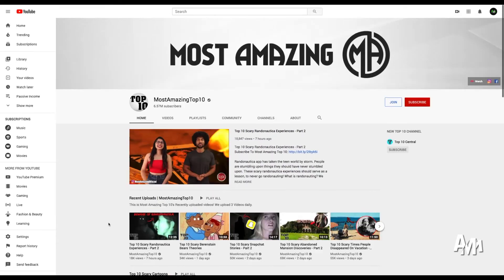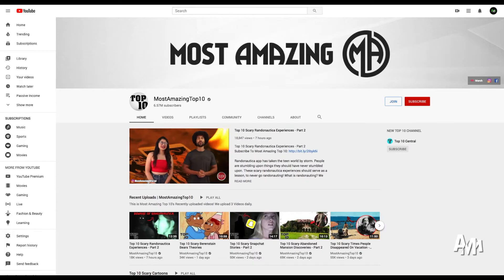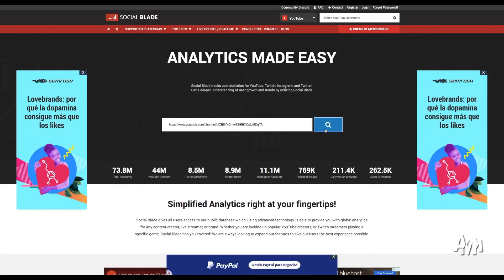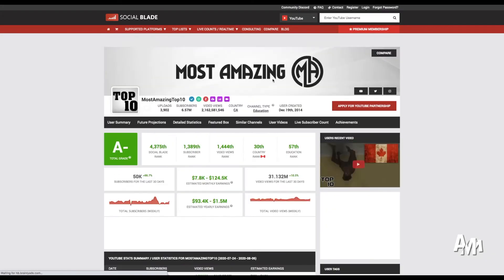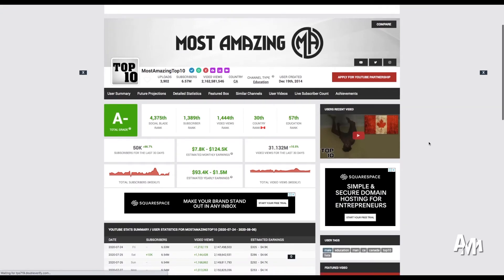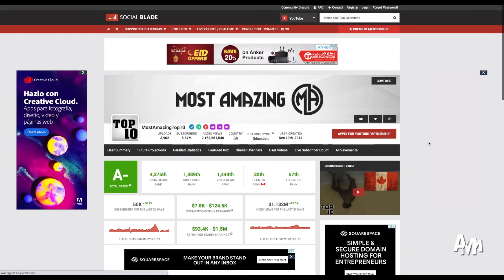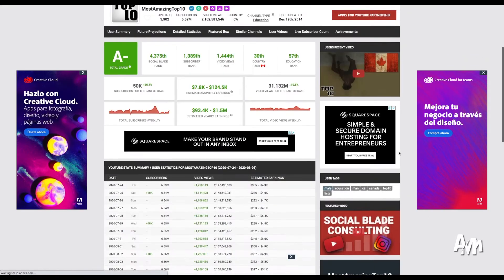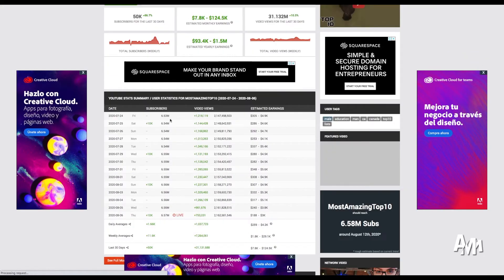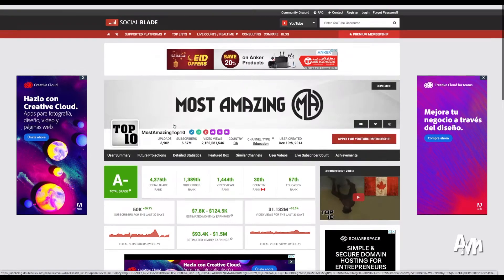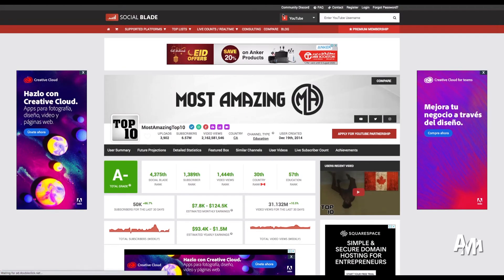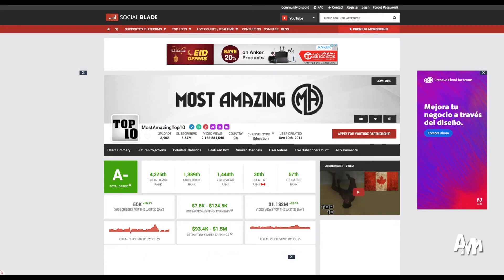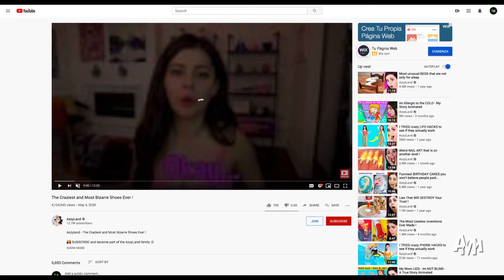But why do we want to create more views? Why do we want to talk about something that's a little more viewed? Because it generates more money. So these people from Most Amazing are generating between $7,800 and $124,000 a month. They're estimating they could make up to a million and a half dollars this year.